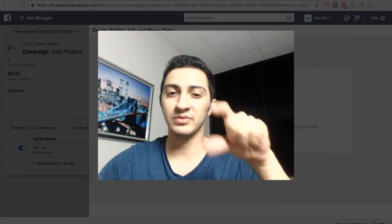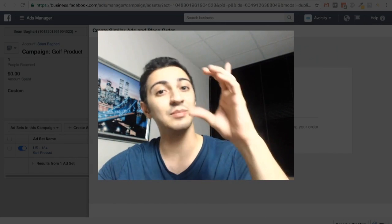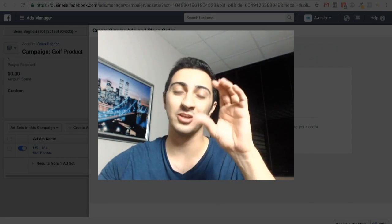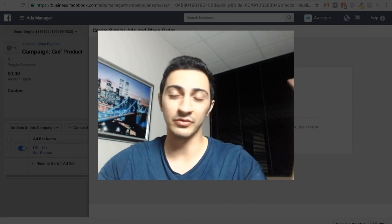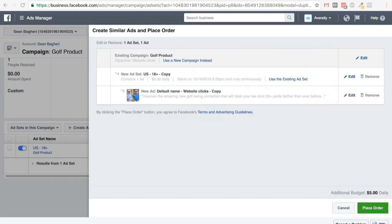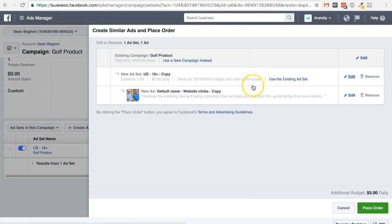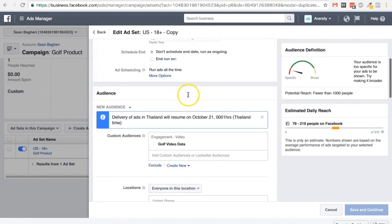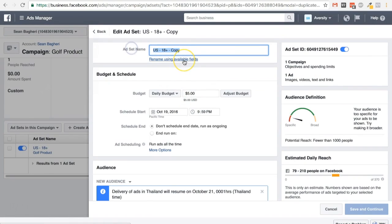Ad sets have multiple ads under them, and the ad set is the place where you set up your audience. You can define a specific audience and show multiple ads to one audience to see which one works better — these are all for testing purposes. So what we're going to do is copy the same ad set and just change the ad and the audience in it. The first thing you want to edit is the ad set itself, which is where you choose the audience.